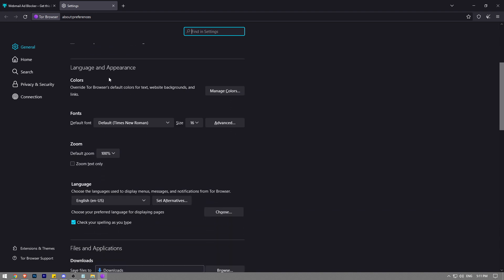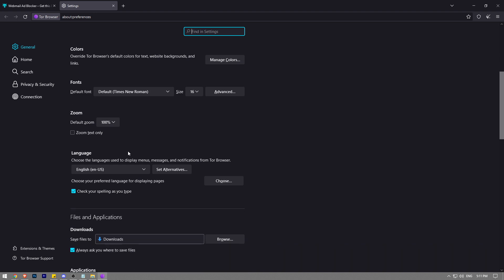Here at the bottom you're going to see the language section. Choose the languages used to display menus, messages and notifications from Tor browser. By default it's going to be set to English, or maybe it depends on your location.